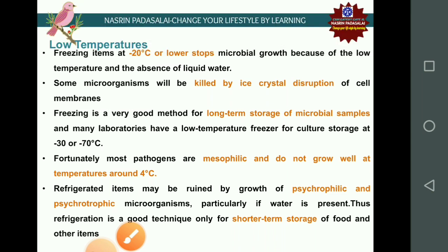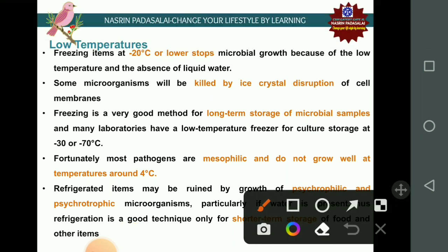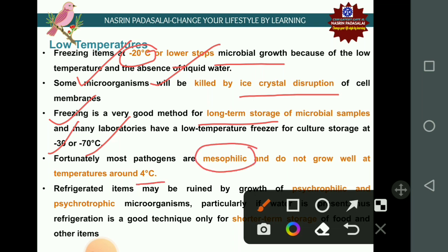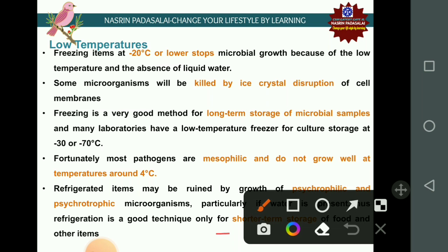Freezing at minus 20°C or lower stops microbial growth due to low temperature and absence of liquid water. Some microorganisms are killed by freezing through ice crystal disruption of the cellular membrane. Most pathogens are mesophilic and do not grow well at around 4°C. Refrigeration is used for short-term storage of food; refrigerated items may be spoiled by psychrophilic and psychrotrophic microorganisms.